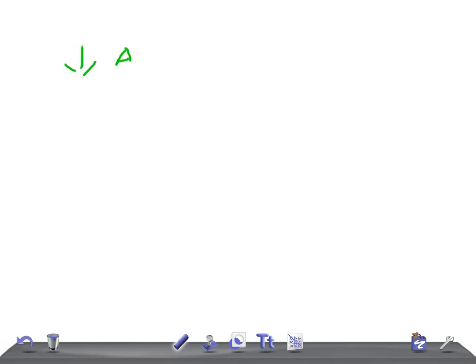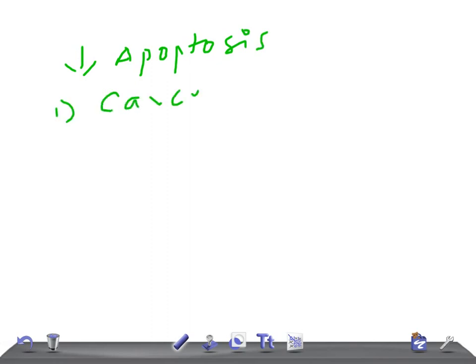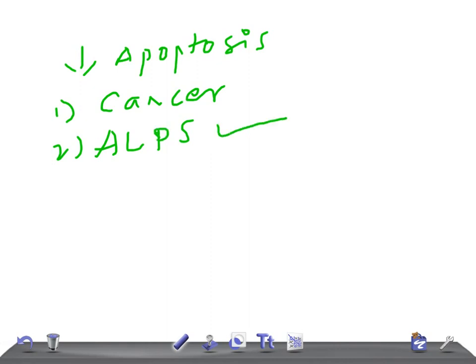On the other hand, too little apoptosis is also abnormal. If there's low apoptosis, we see conditions like cancer, because if cellular growth is not stopped, it leads to cancer. We also have ALPS — autoimmune lymphoproliferative syndrome. These are the conditions you should remember.